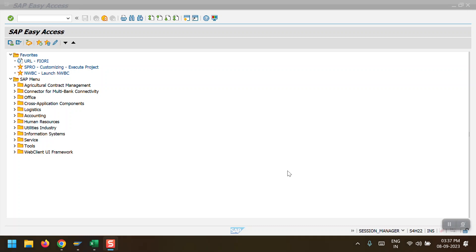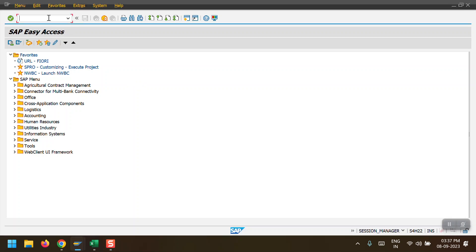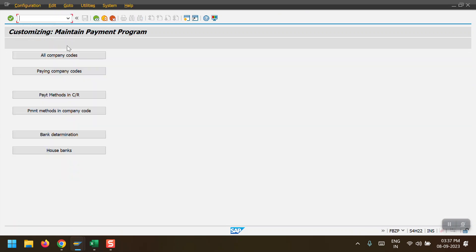Hello everyone, welcome to my channel Life at SAP. In today's session I'm going to cover the automatic payment program configuration and payment run F110. First I want to show my FBZP configuration - all the steps from FBZP - and then we'll see the payment run program through transaction code F110.